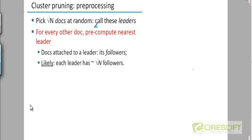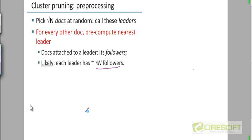If this process is truly done randomly, then we expect that each leader will acquire about square root of n followers. Because they are randomly chosen, hopefully our leaders will be distributed randomly in the vector space. If there is a dense region in the vector space where there are many documents, we expect to find more than one leader chosen from that region. Just like a large country like India — states with a greater population will tend to have more representatives. Similarly, regions of the vector space with higher density of documents will have more leaders emerging from that region.